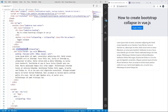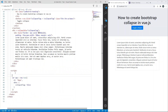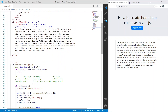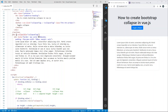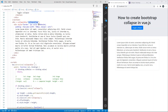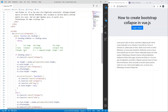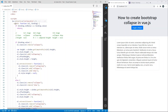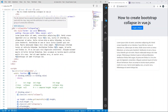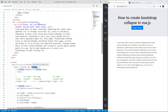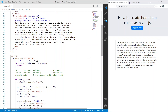We need to implement the v-collapseable directive. I already have the code — let's add it in the script tag. This is the directive named 'collapseable'. It has one hook: the update function, which takes two parameters — el (the element, which is the div) and the binding. I'm using binding.oldValue and binding.value. If the values match, I return. If there's a mismatch — meaning the value is true and the old value was false — the show logic runs.